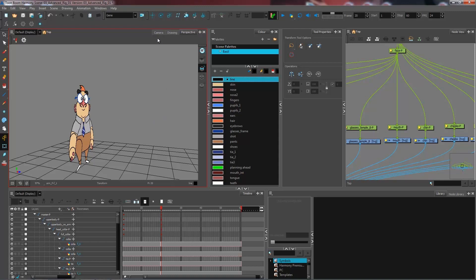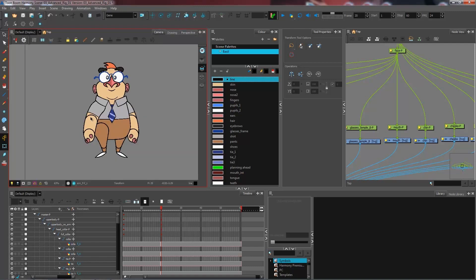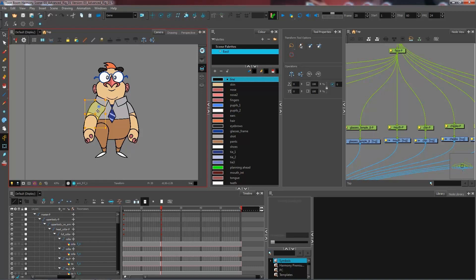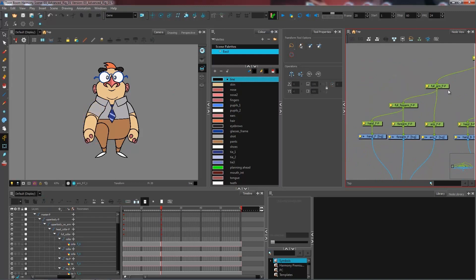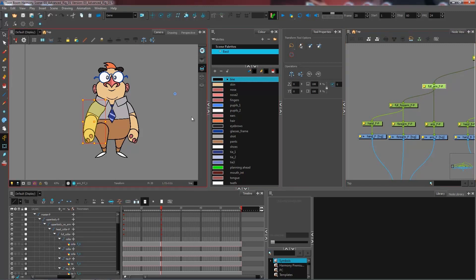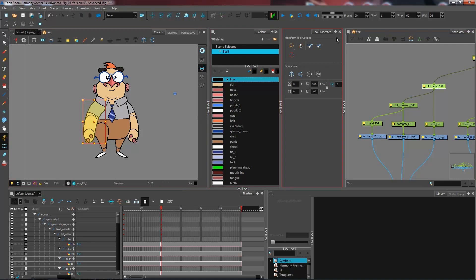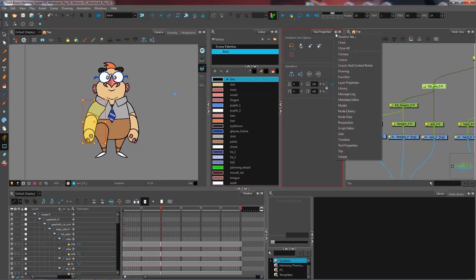So what I'm going to do to bring, for instance, that arm in the back is I can come and select my entire arm. Now that I have my hierarchy set up, I'm going to select just the peg that supports the entire arm together, which is the piece that I want to send to the back of my character. And I'm inviting you to bring up the coordinates and control points view just so we can see how exactly this is going to work.